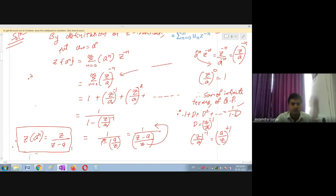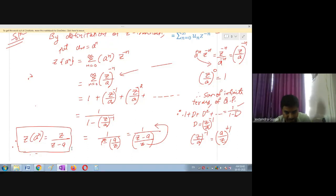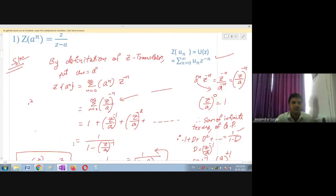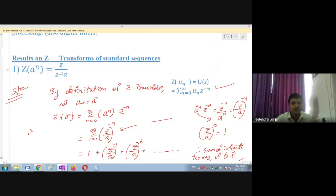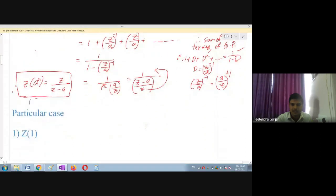Please remember this as a formula: Z of a raised to n is equal to Z divided by Z minus a. This is a very important formula. If asked, you should immediately say Z divided by Z minus a. We have solved this example and now move to particular cases.